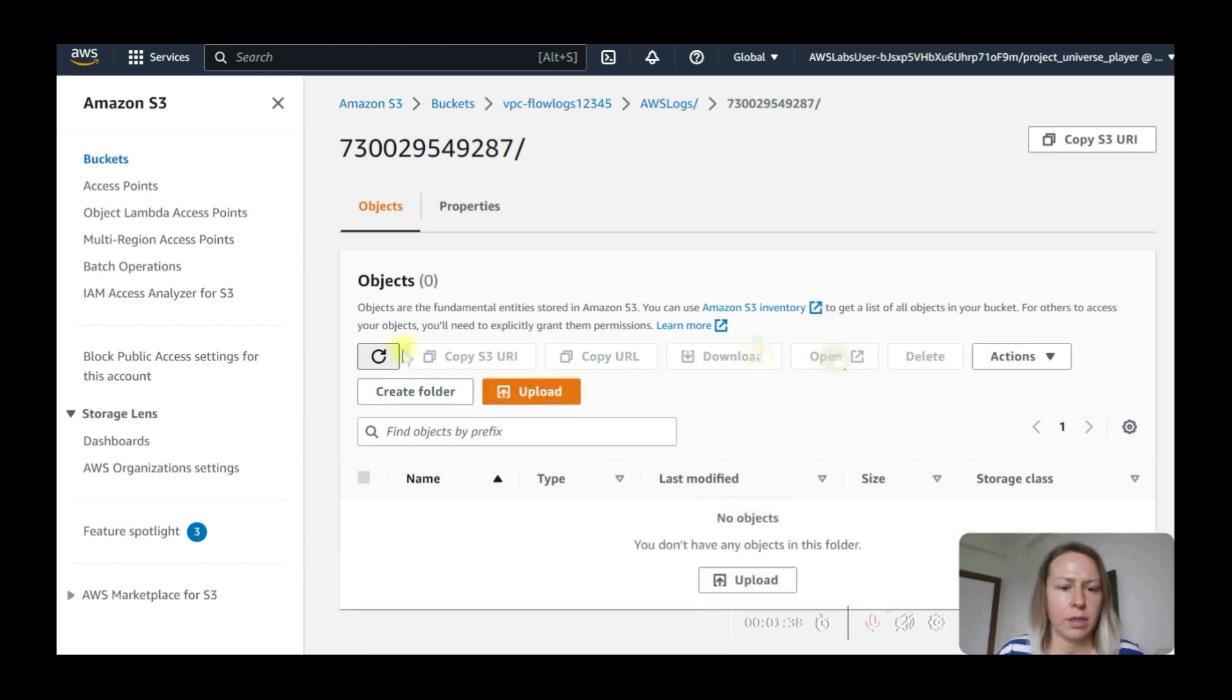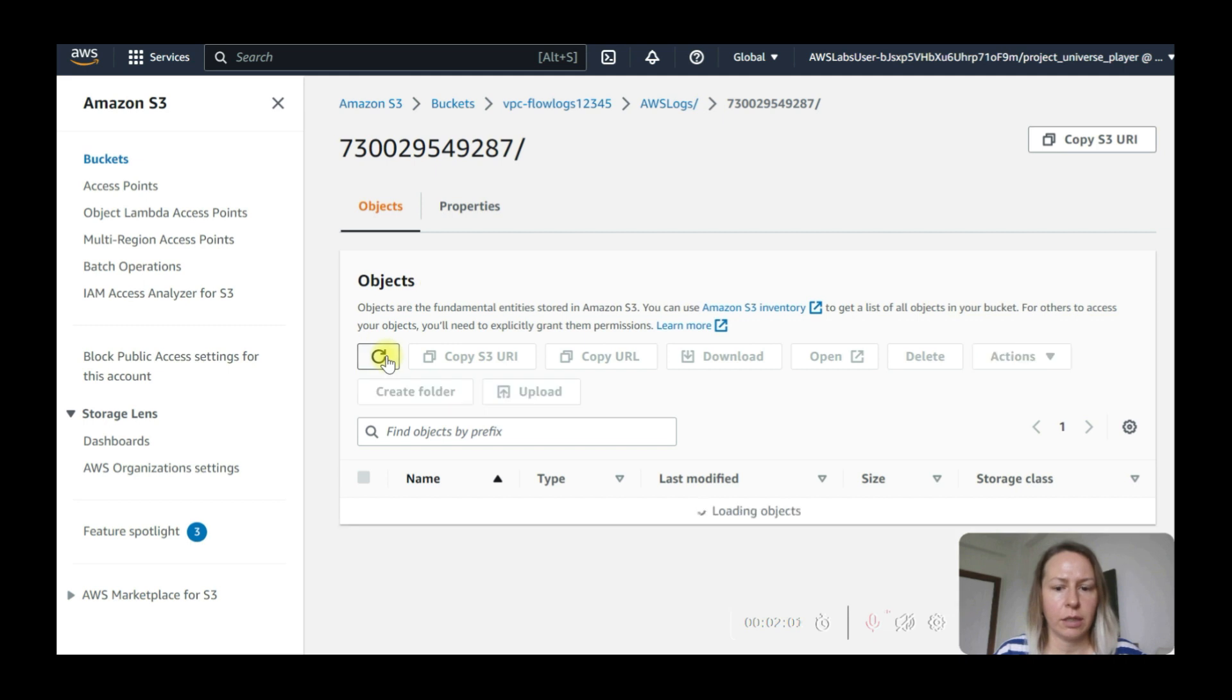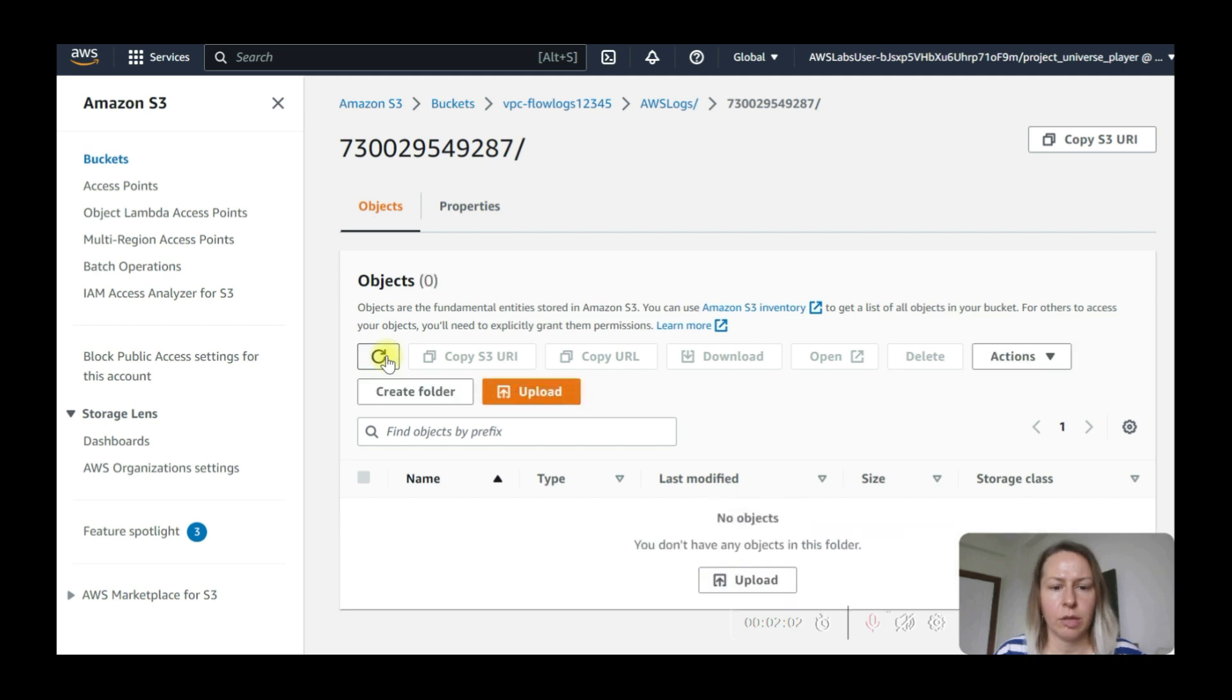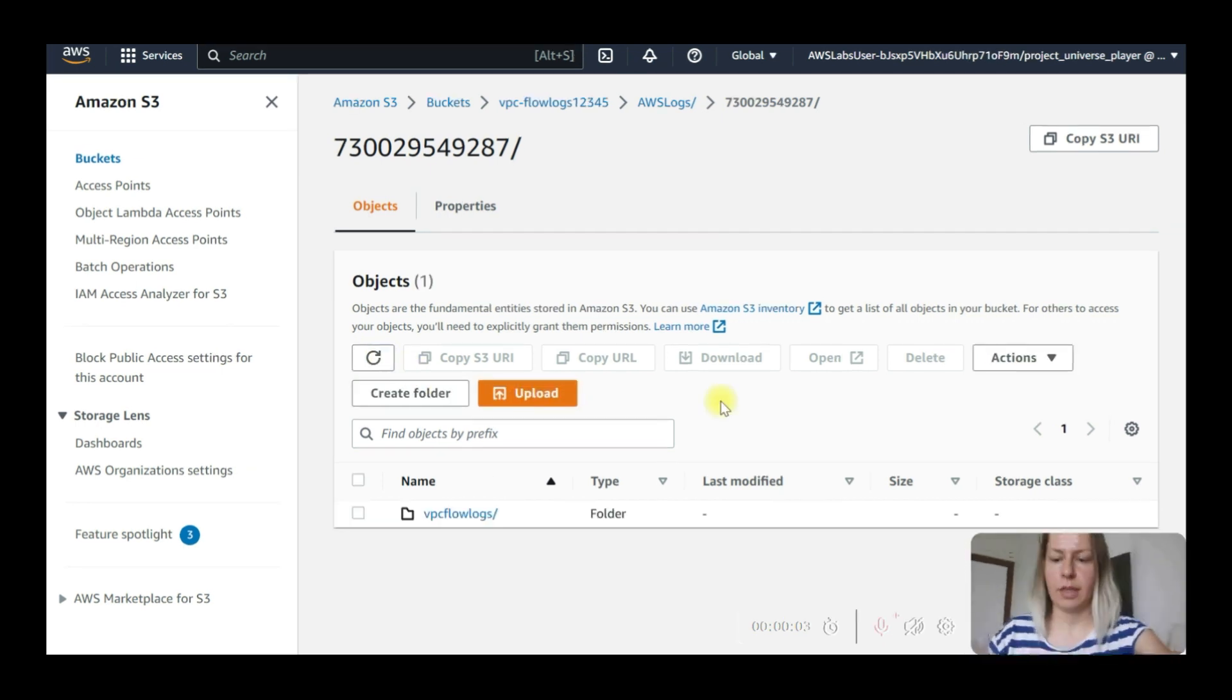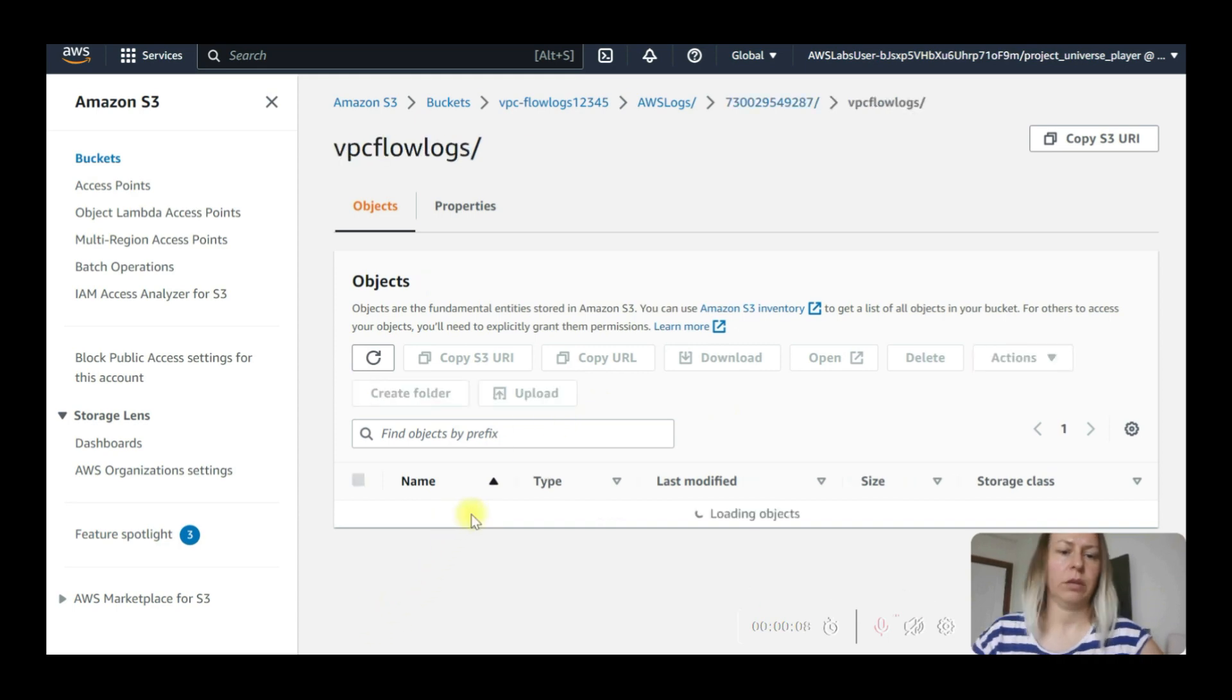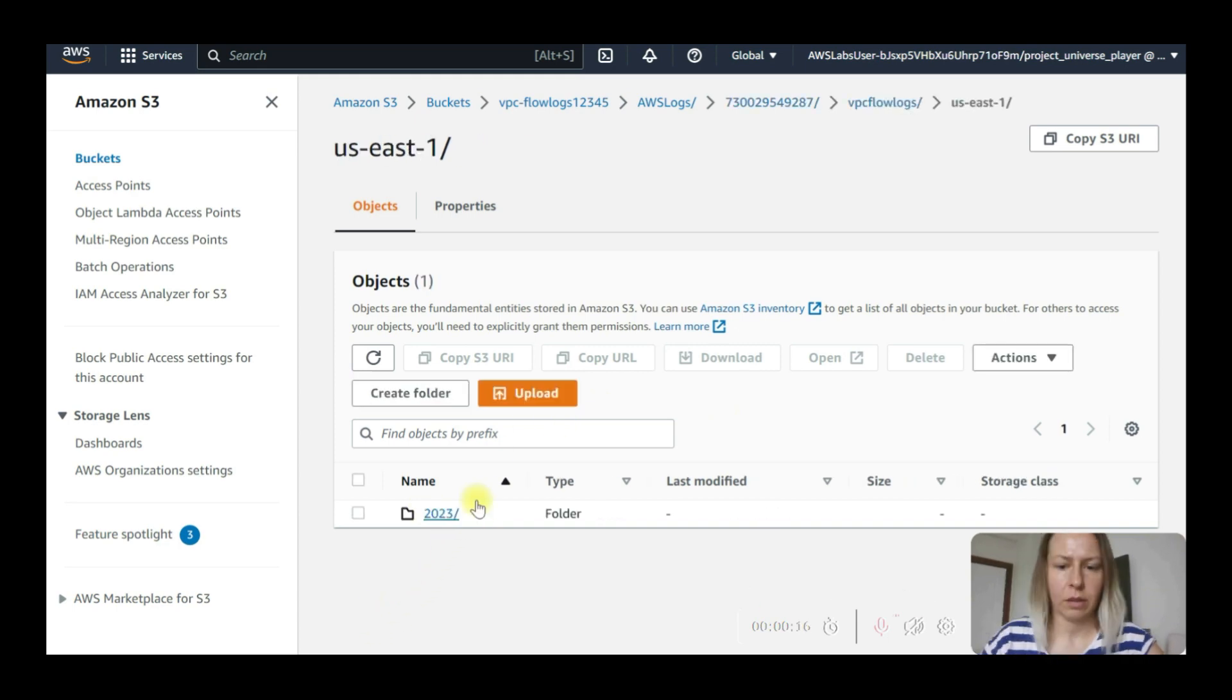And under the folder we need to have the account folder. Click on this one. Load in objects. Let's refresh. It's not showing yet, so we need to wait a little bit more.